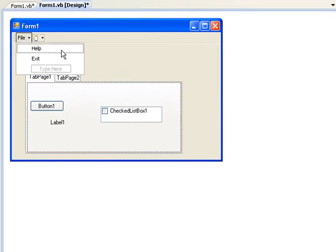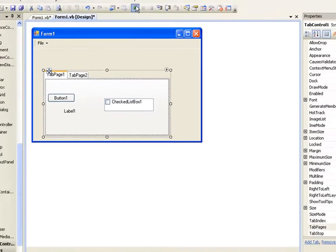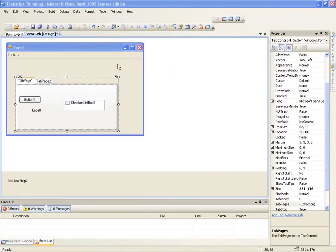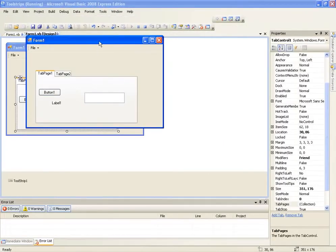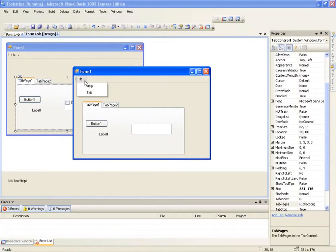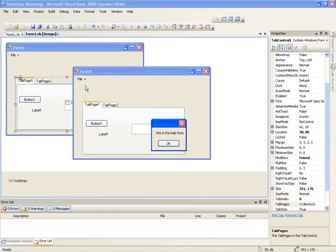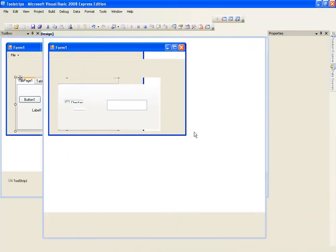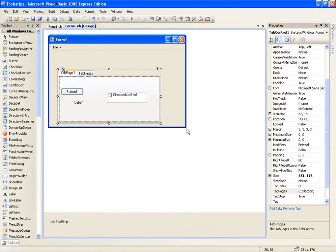We'll run that and test it. It's the best application ever. So we'll go to file, help, and it'll just say, this is the help form. Then we'll go to file and exit, and it'll close the application.